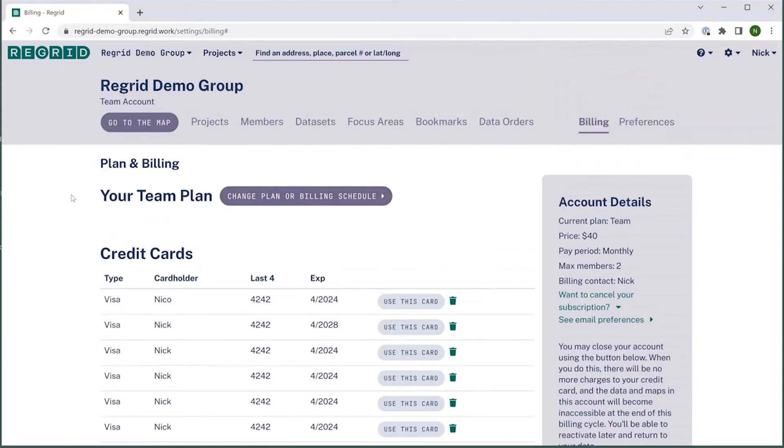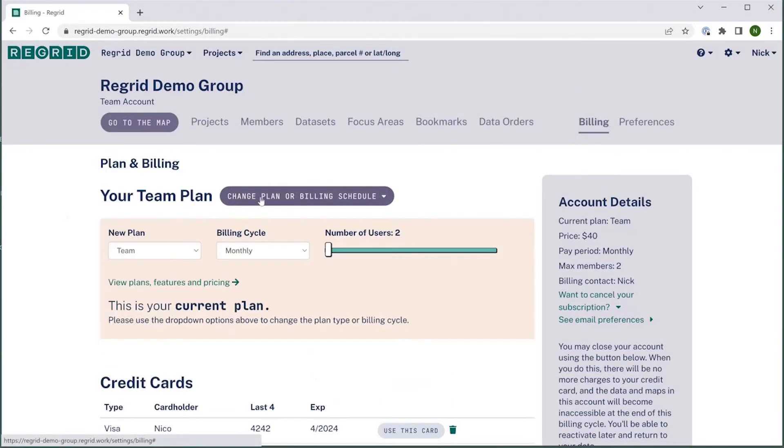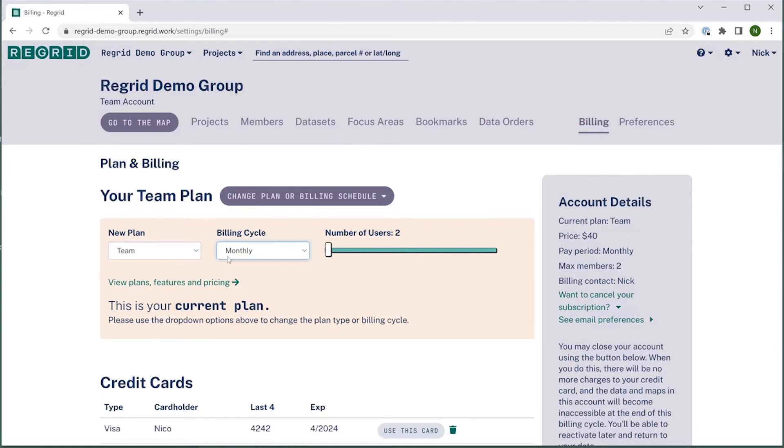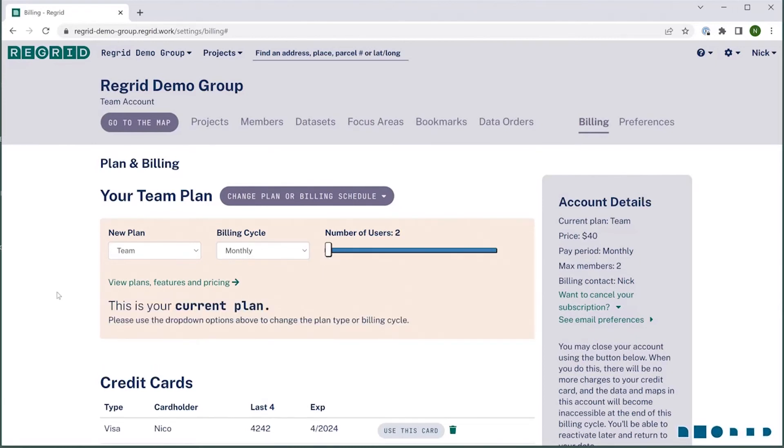If you'd like to change your plan type, you'll want to click this change plan button. This will open up a menu where you can select from pro or team, the billing cycle, team is generally a monthly only option, and then use this slider to change the number of users if you're moving up to a team plan.